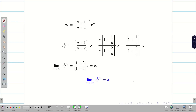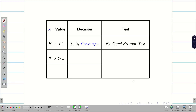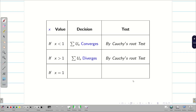Therefore, limit n tends to infinity of u_n^(1/n) is equal to x. Since this is not a fixed number, we have three cases. When x is less than 1, summation u_n converges by Cauchy Root Test. When x is greater than 1, summation u_n diverges by Cauchy Root Test. When x equals 1, Cauchy Root Test fails and we need a different method.